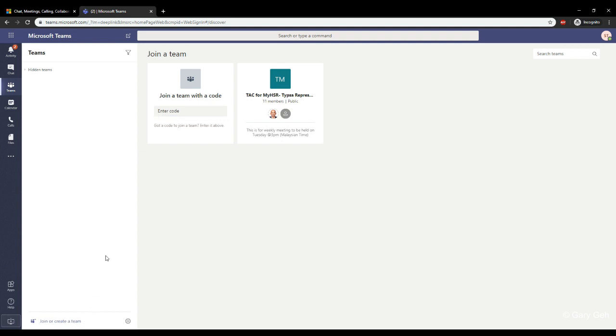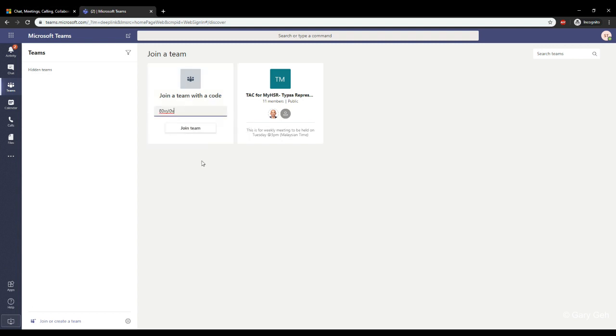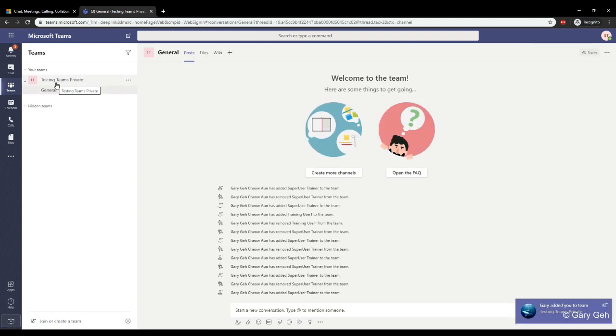You can just write in or paste the code in this join a team with code. Then they'll have the option to join the team. When they do that, they'll immediately become a member of the team.